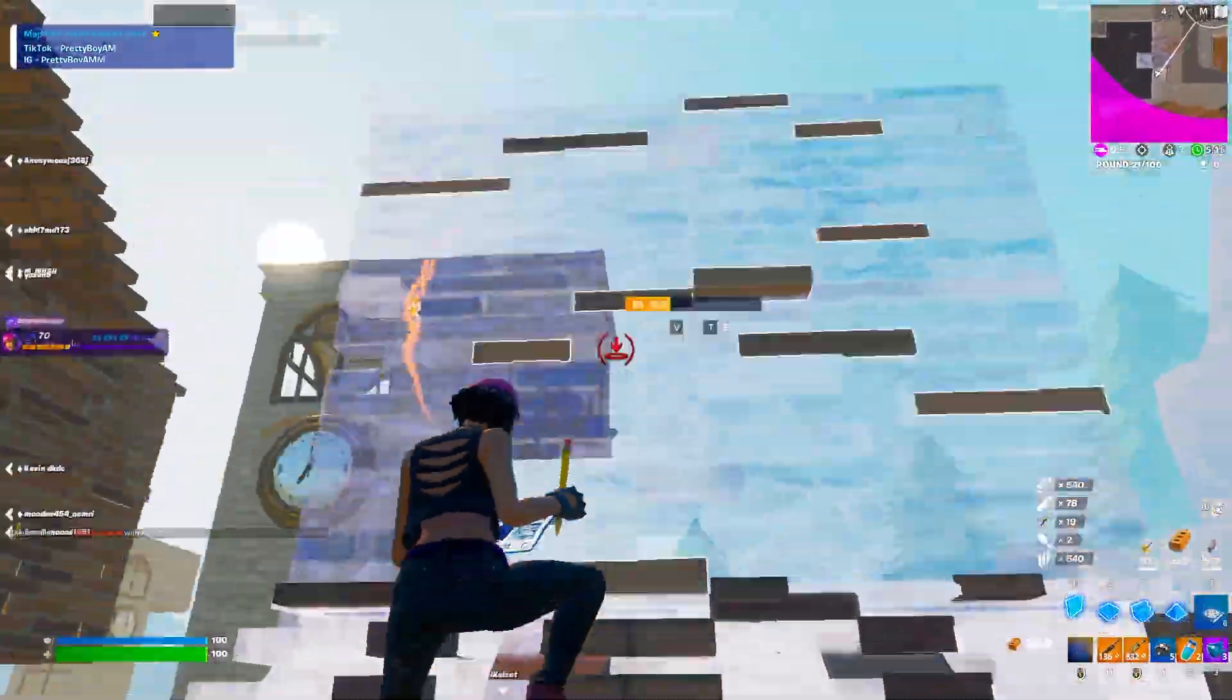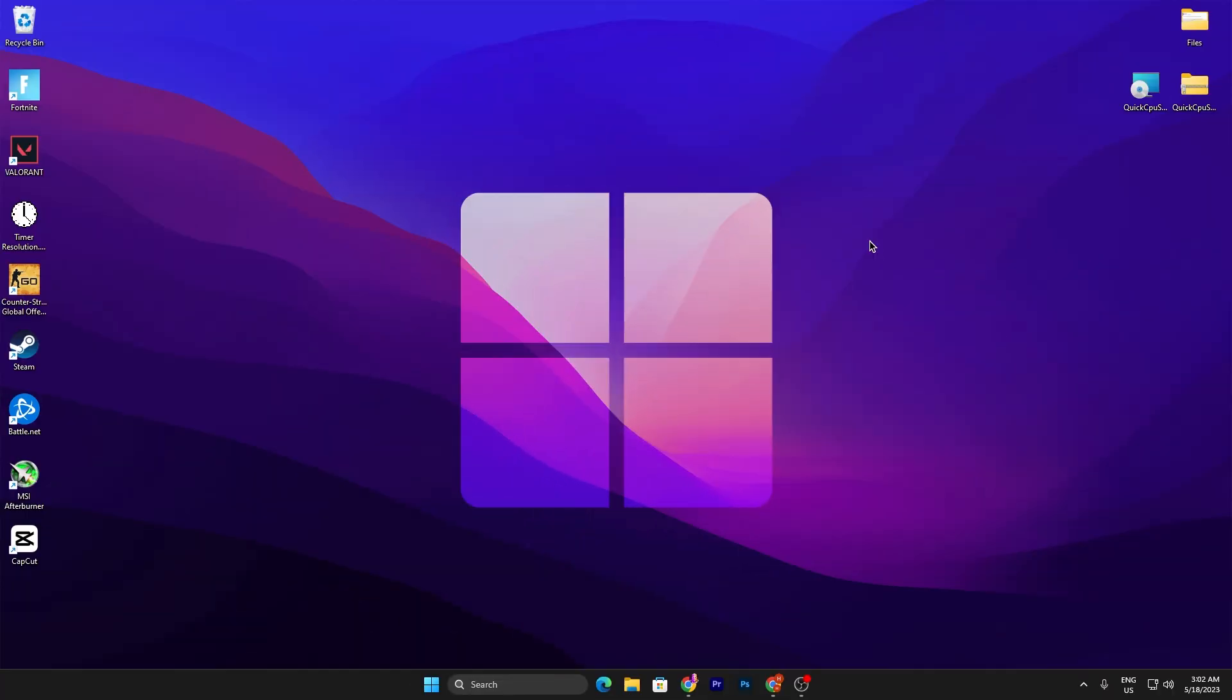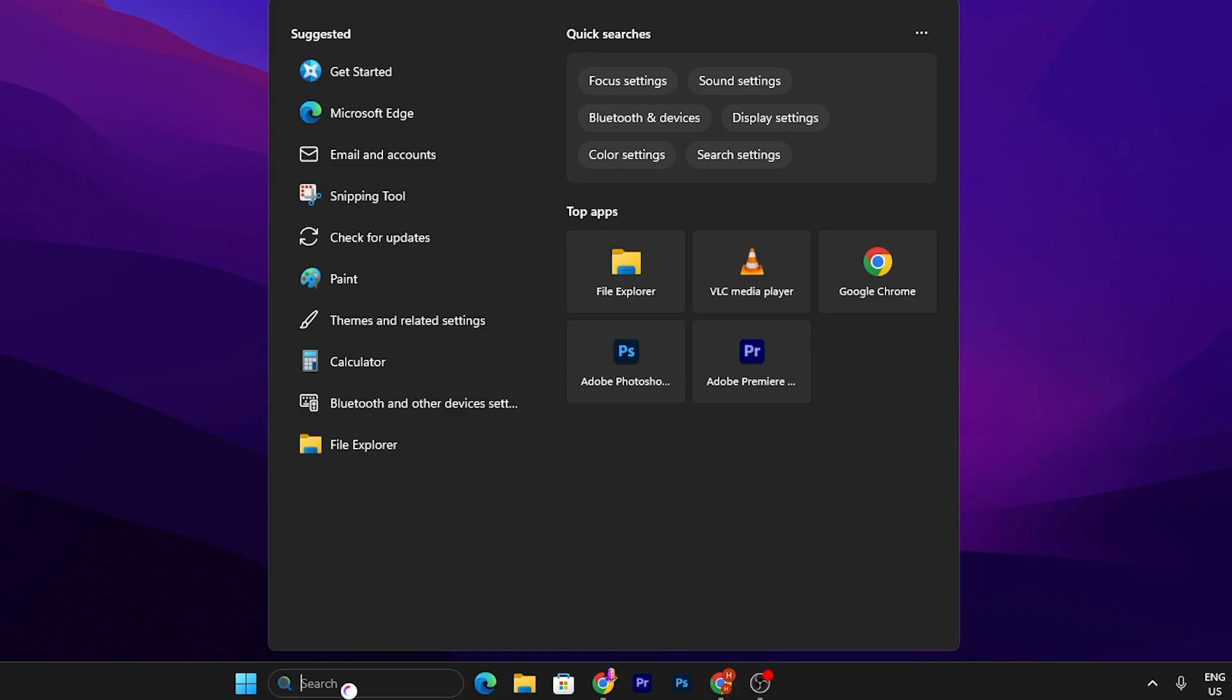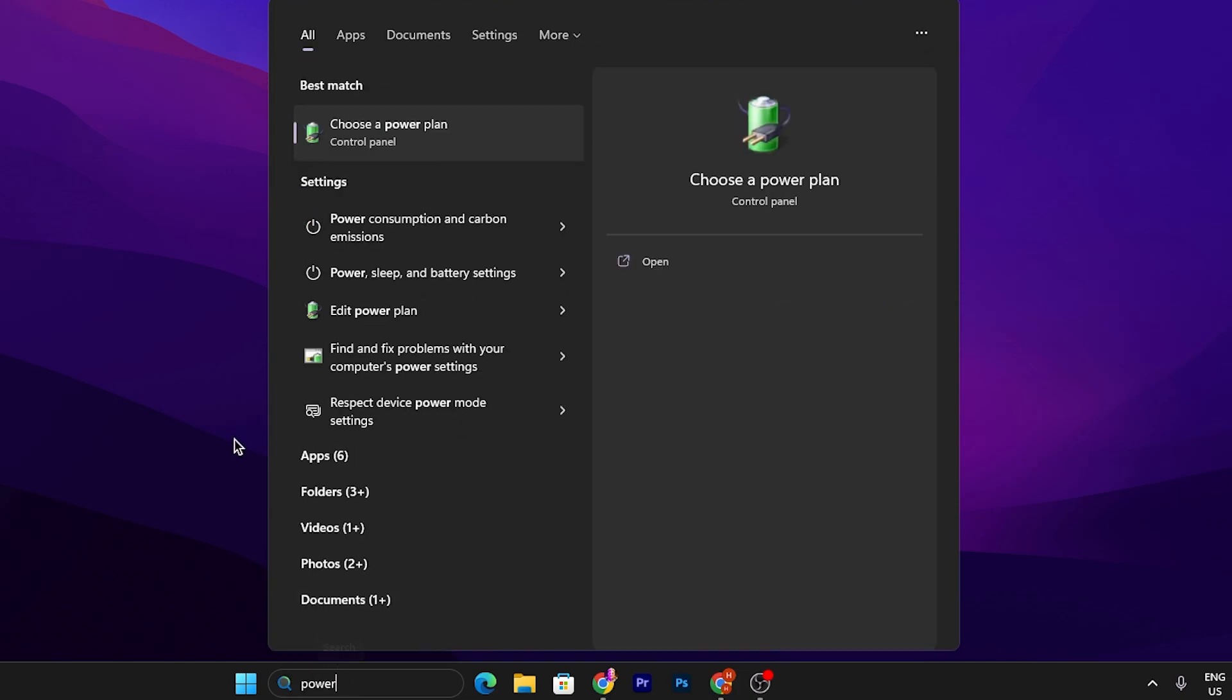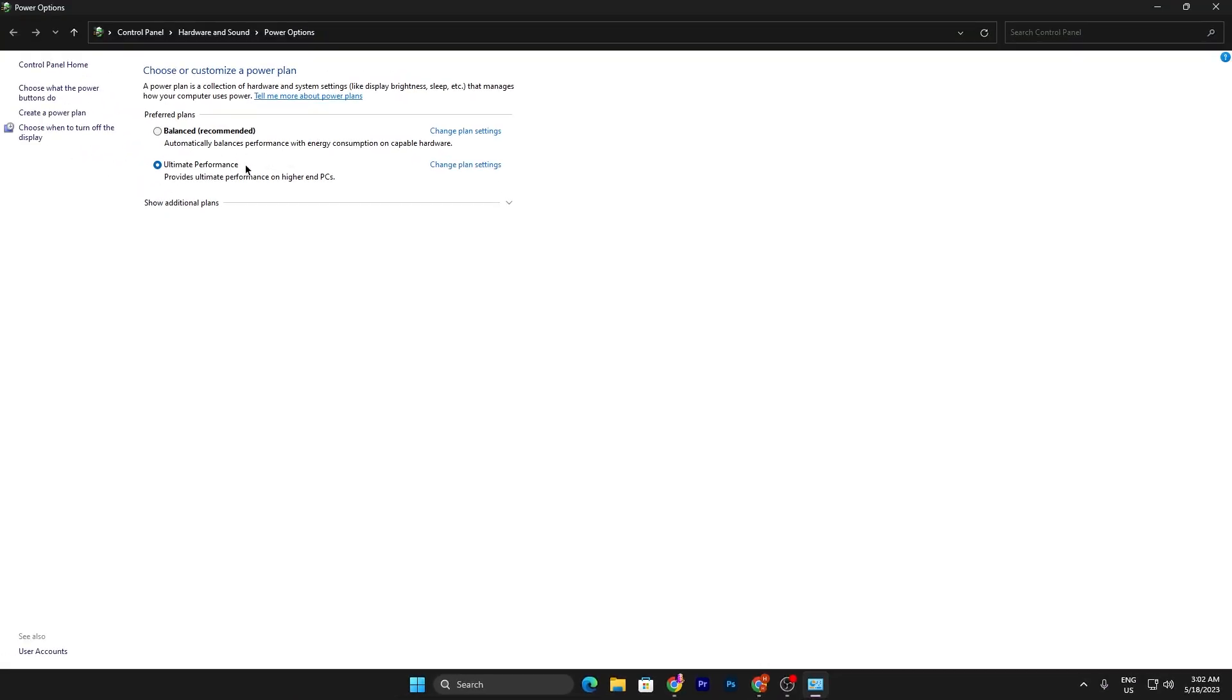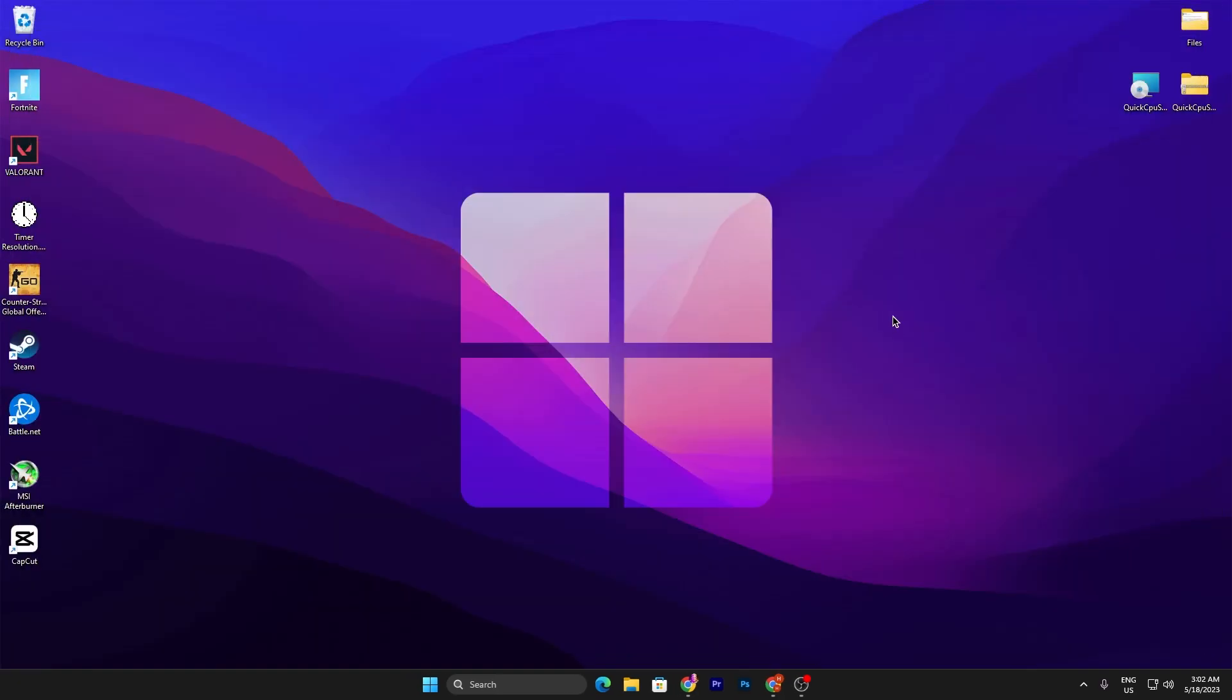In the first step, it is very important to always make sure to set the high performance power plan on your PC. You need to simply go to your Windows search and search for power option, and go straight for choose a power plan. Make sure to set it to the ultimate performance power plan. Otherwise, if you don't have it, go for the high performance. Once you select the high performance, close out the power option.